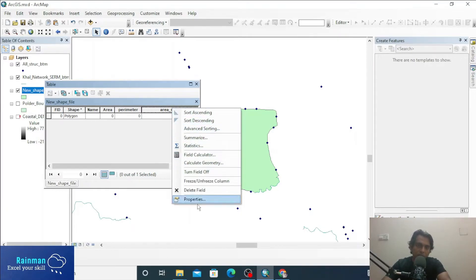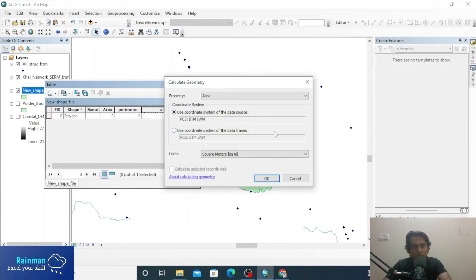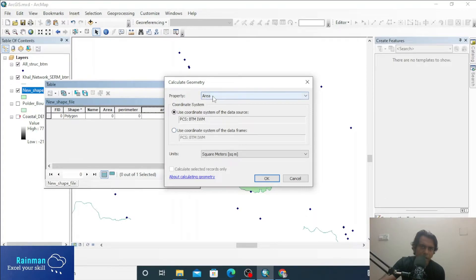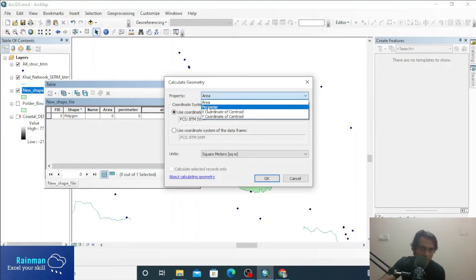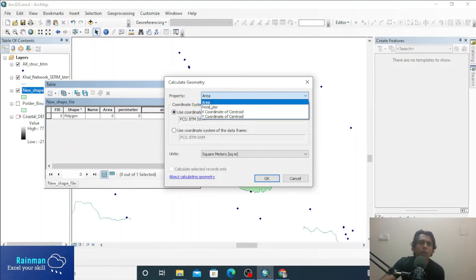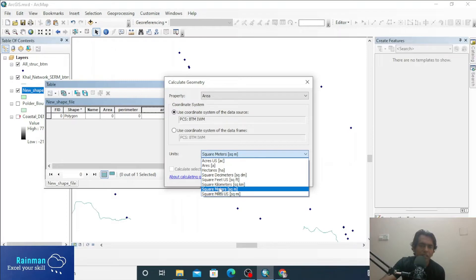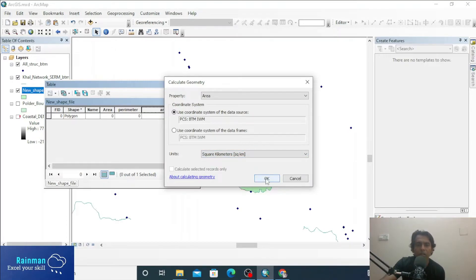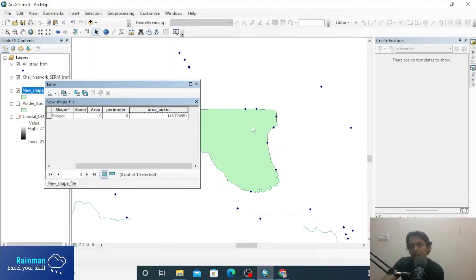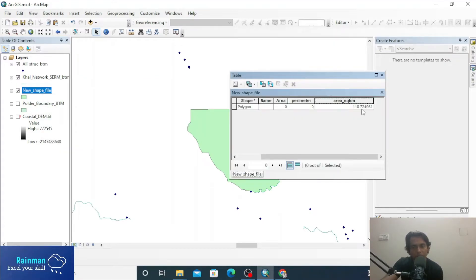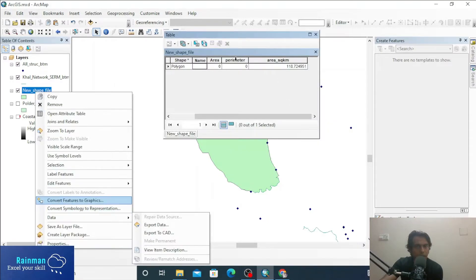Set the field type to Double, precision 6, scale 2. Then right-click on the area field and select Calculate Geometry. You can find the area, perimeter, or X/Y coordinate of the centroid of the polygon. We want the area in square kilometers. Click OK — the area will be calculated. The total area under this polygon is 118.72 square kilometers, with precision up to six decimal places.